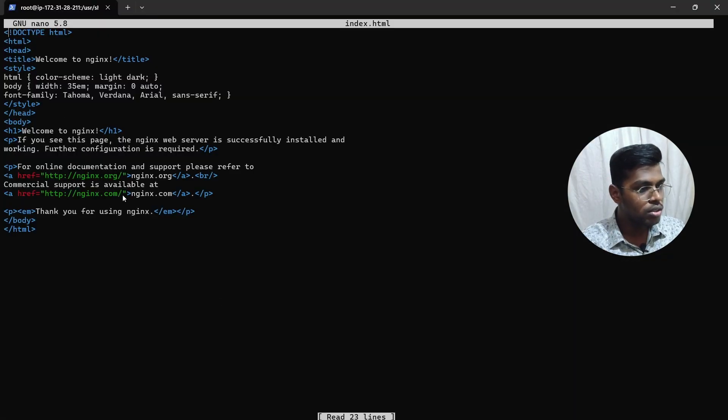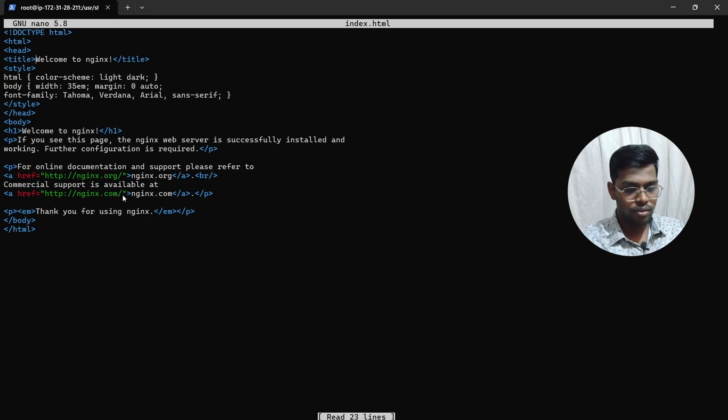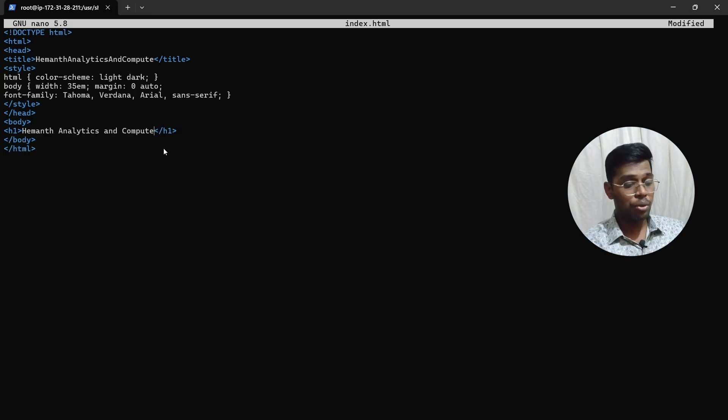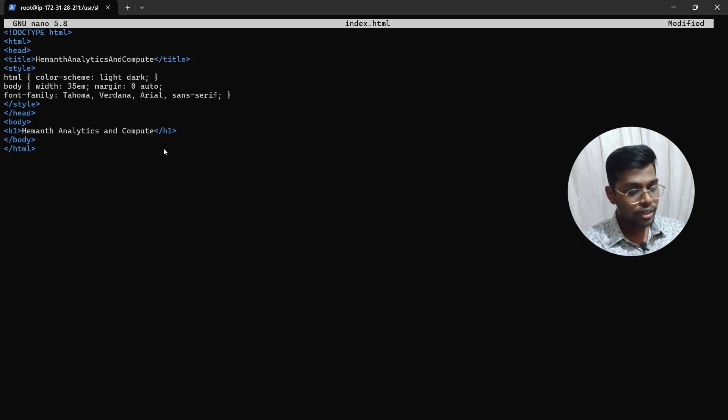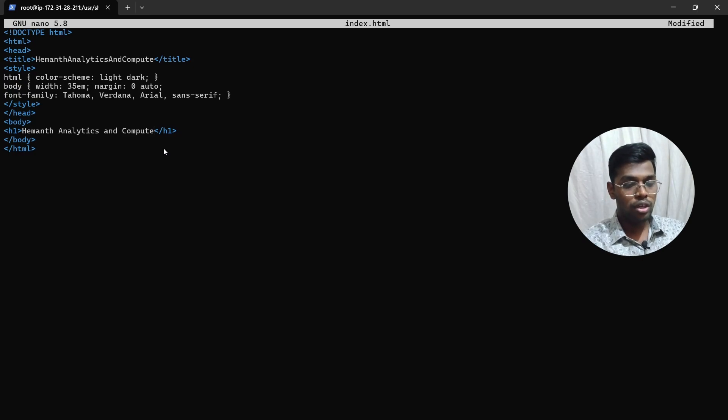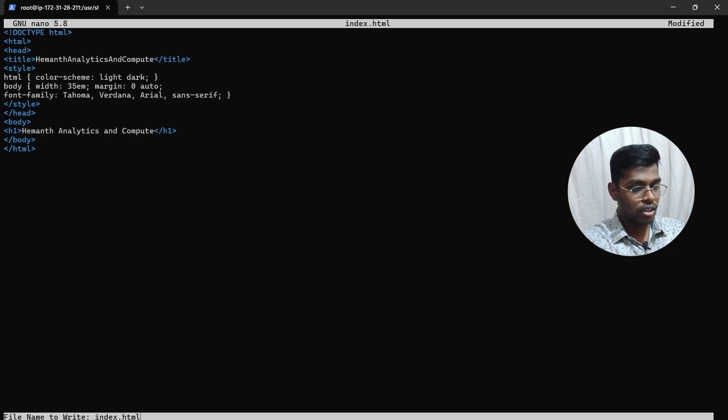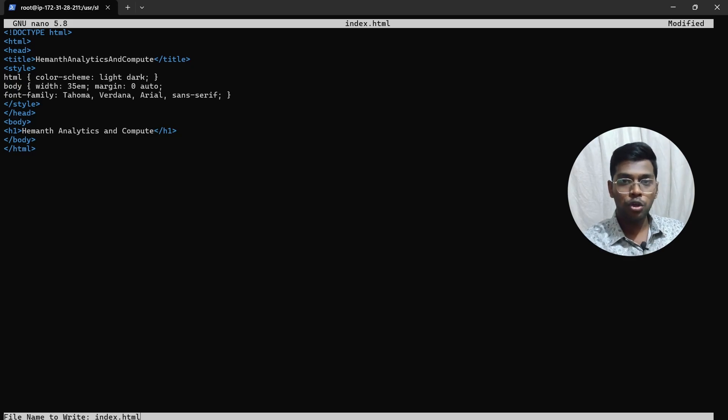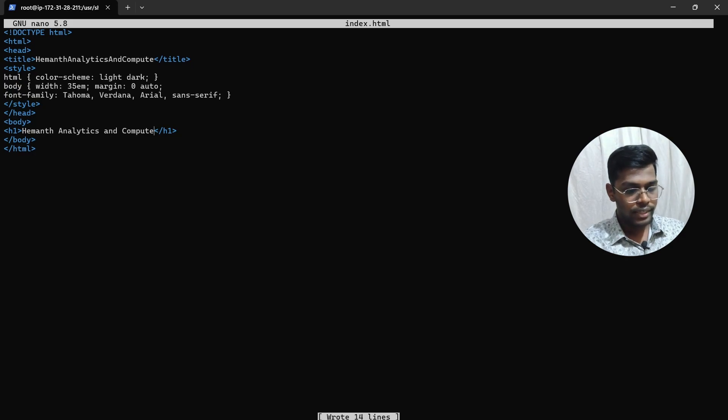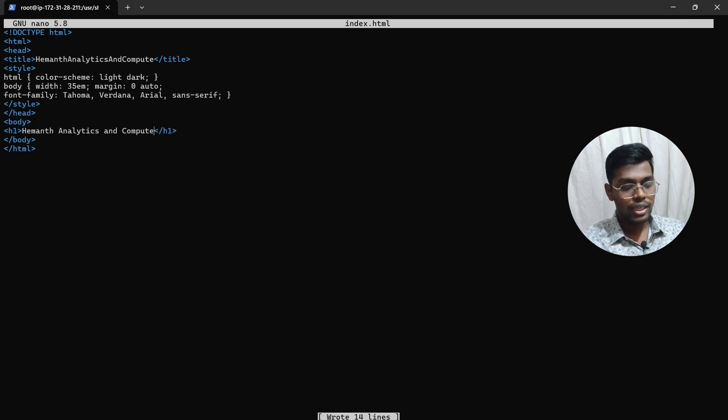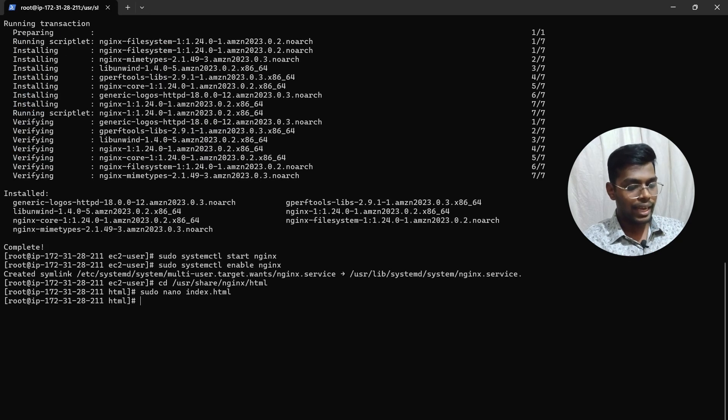We can't use our mouse here—we need to manually edit. I'll fast forward this video. I've removed all the content and renamed it with my own content. To save this, click Ctrl+O. It shows index.html—keep it like that and press Enter. It's saved. To exit, click Ctrl+X. It exited.